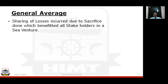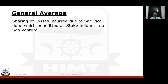General average means the sharing of losses incurred due to a sacrifice done intentionally, which benefited all stakeholders in a sea venture. In simple terms, when we talk about a sea venture, the parties involved are: the ship owner, the cargo owner, and the charterer — who can be taken as a separate entity, probably because he owns the bunkers, so he is also a stakeholder. When they all together share a sacrifice or loss incurred by some, that is general average.